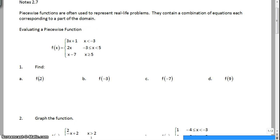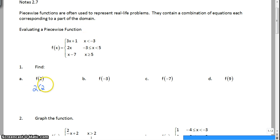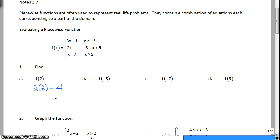So for f(2), you start at the top. This is where x is less than negative 3. Is 2 less than negative 3? No, it is not. This is where x is between negative 3 and 5. Does 2 belong there? Yes, it does. So you substitute 2 in for x in the middle part of this equation, and 2 times 2 is 4, and you are done.